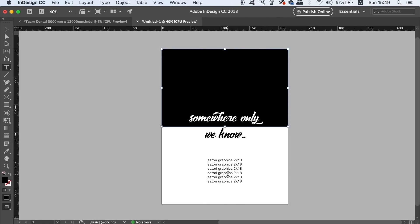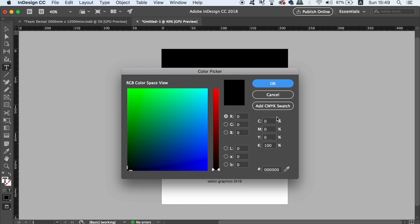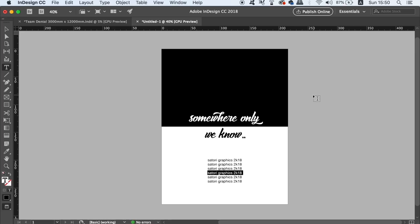However, the main body of text should always be process black, which is 0, 0, 0, 100. This avoids any trapping problems when printing. So remember, large areas of black should be rich black, and the main body of text should be process black.